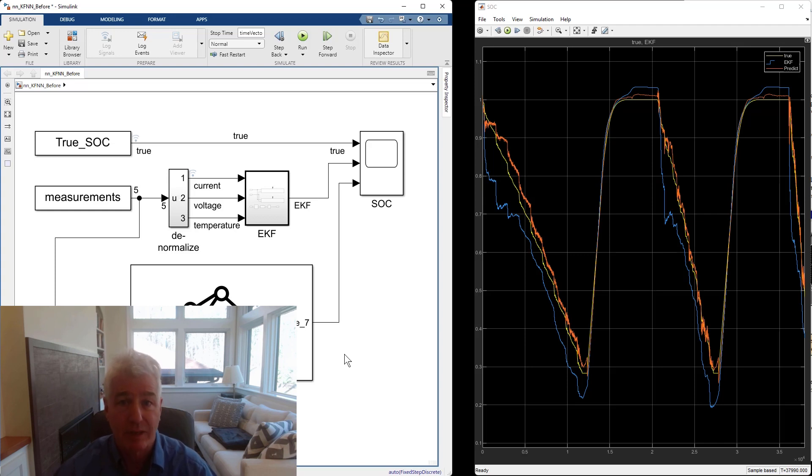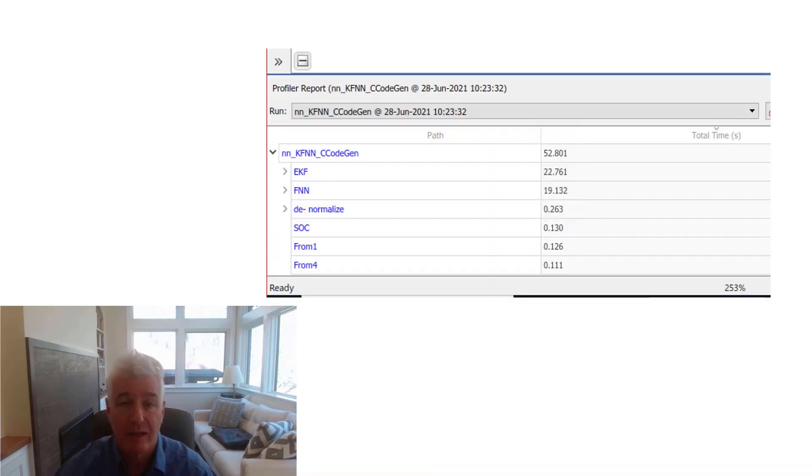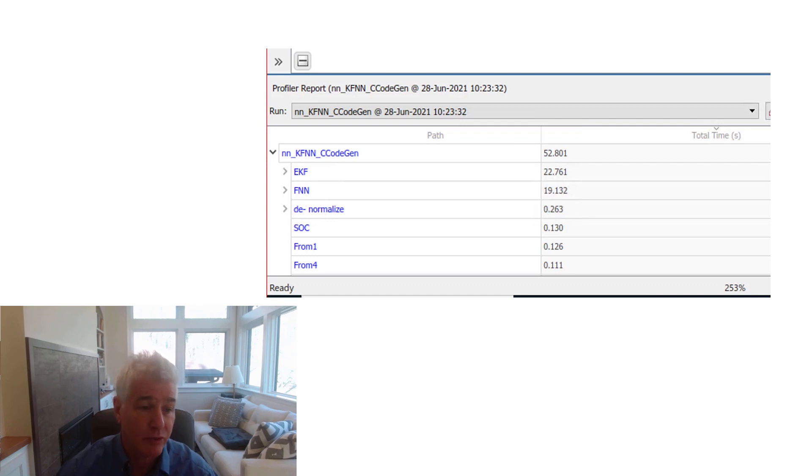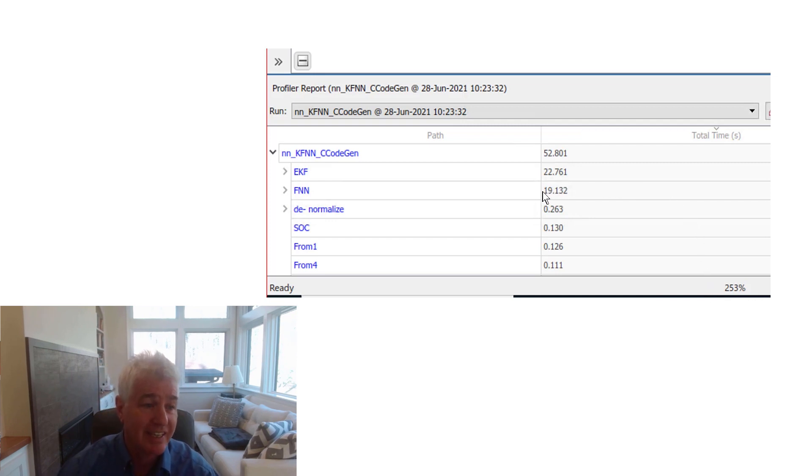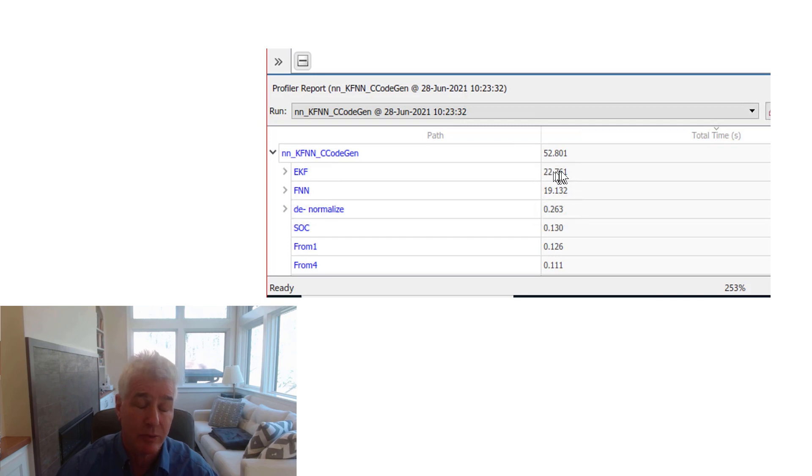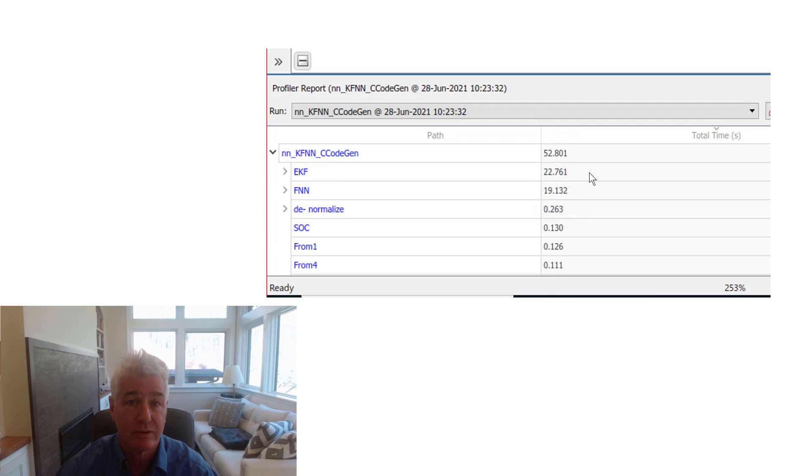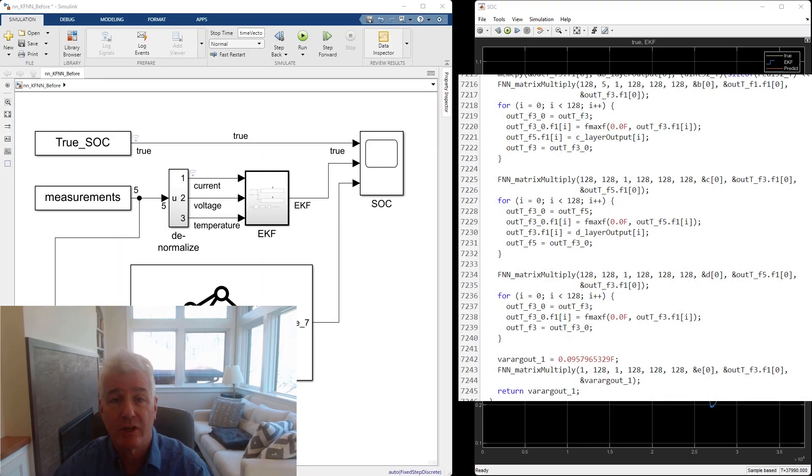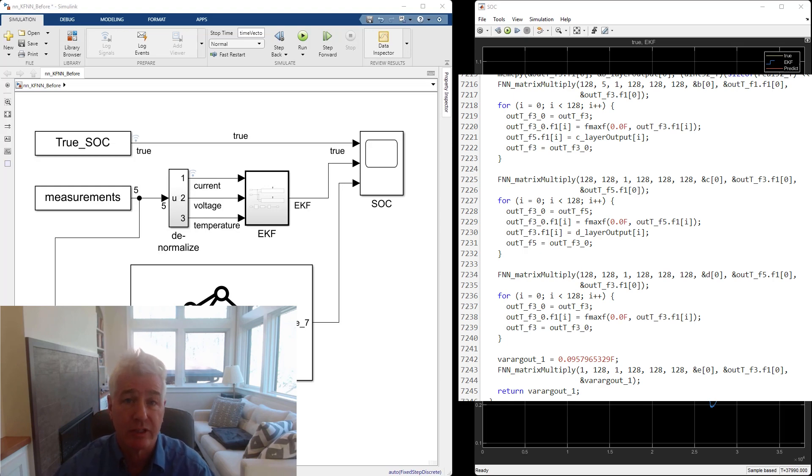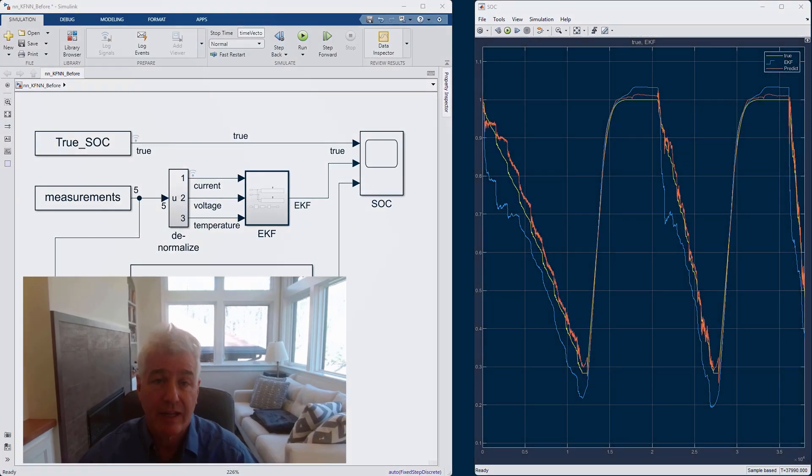I'm not going to go into how to use the Simulink profiler, but here's the result of running the profiler on this system. The interesting thing here is that you can see that the neural net is taking slightly less time than the Kalman filter. So not only is it doing a more accurate job, it's taking less computational resources. Of course, now that we've put this all in Simulink, we can generate library-free C code from it and we can embed that in a microcontroller or an ECU.